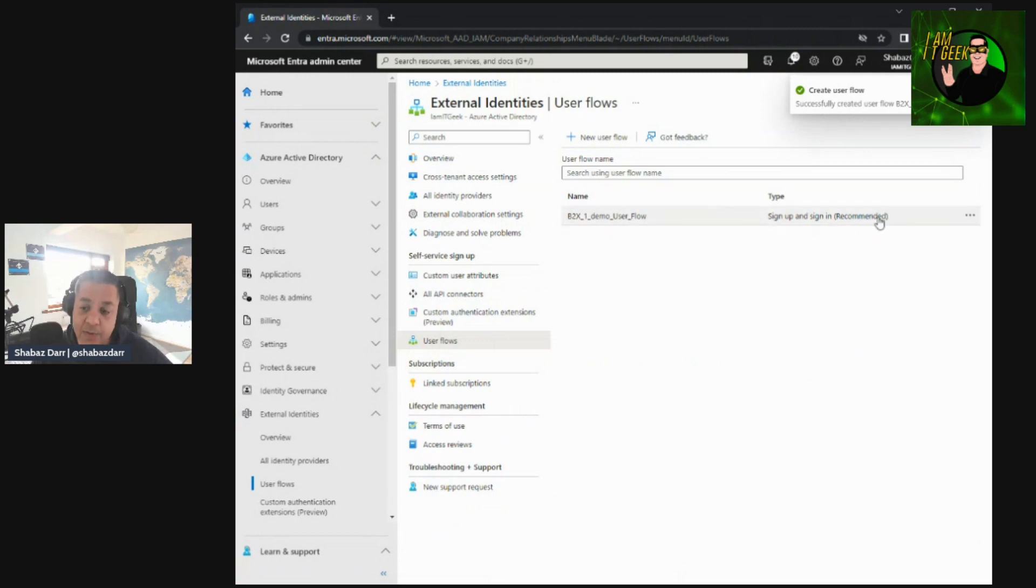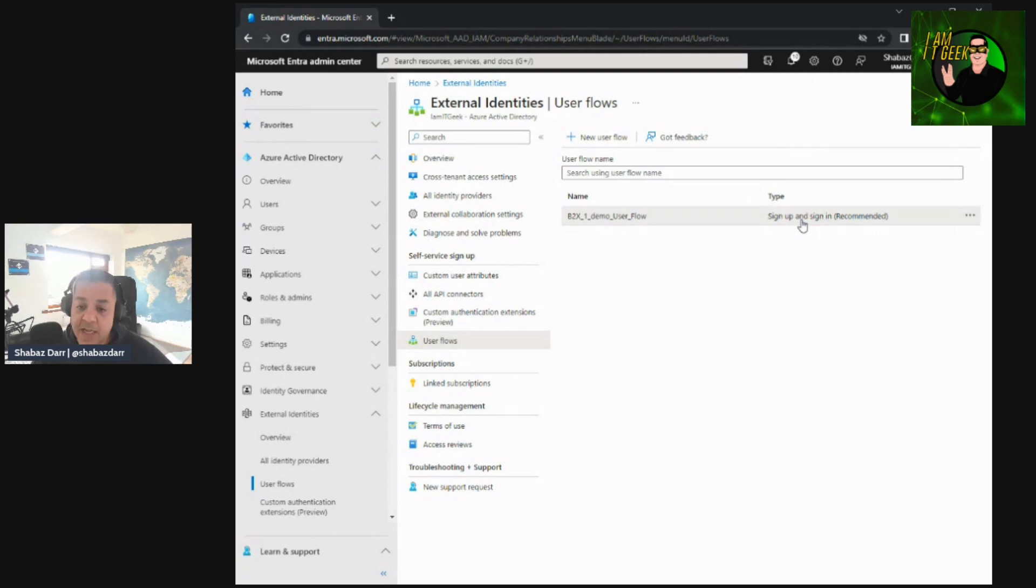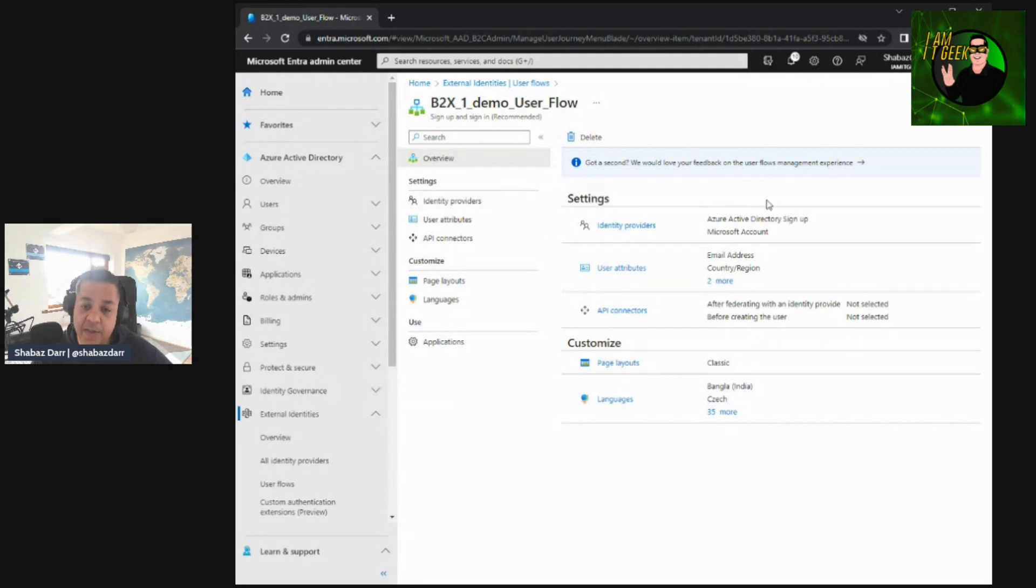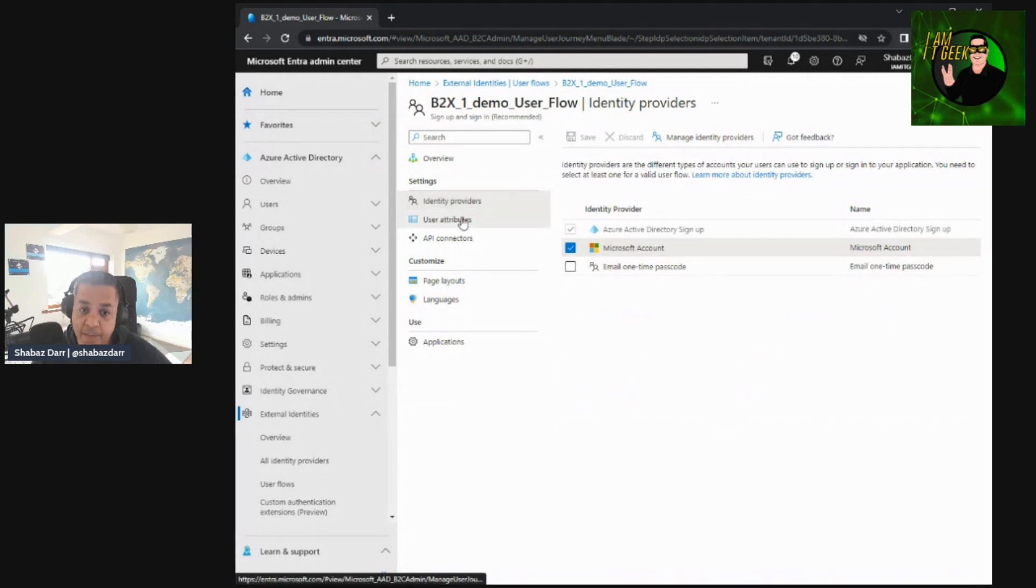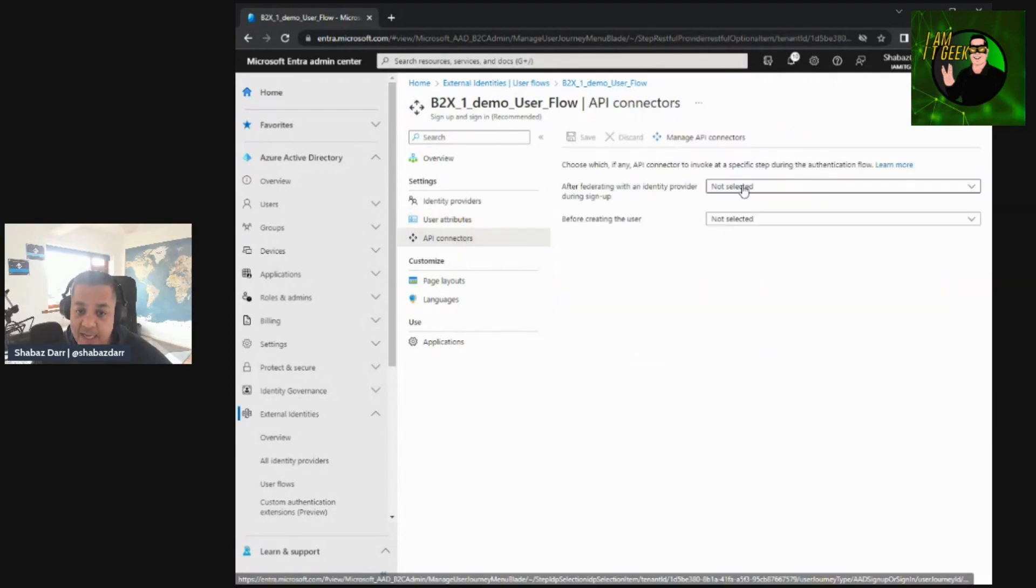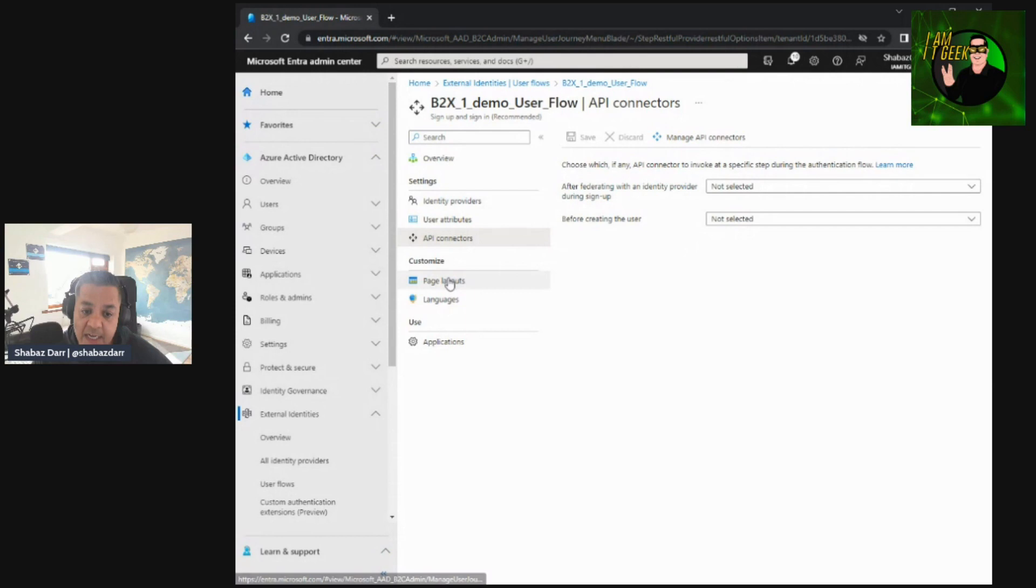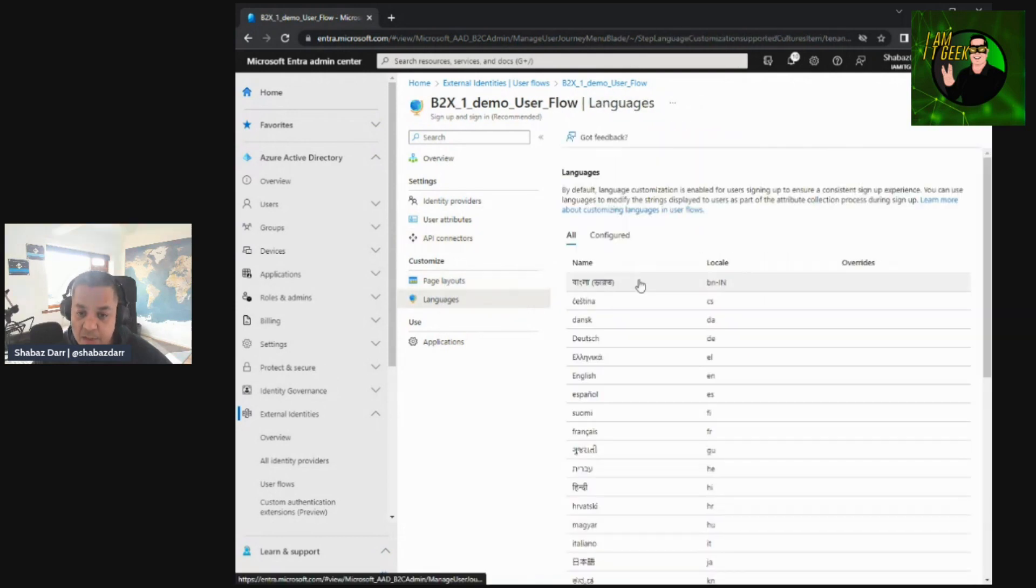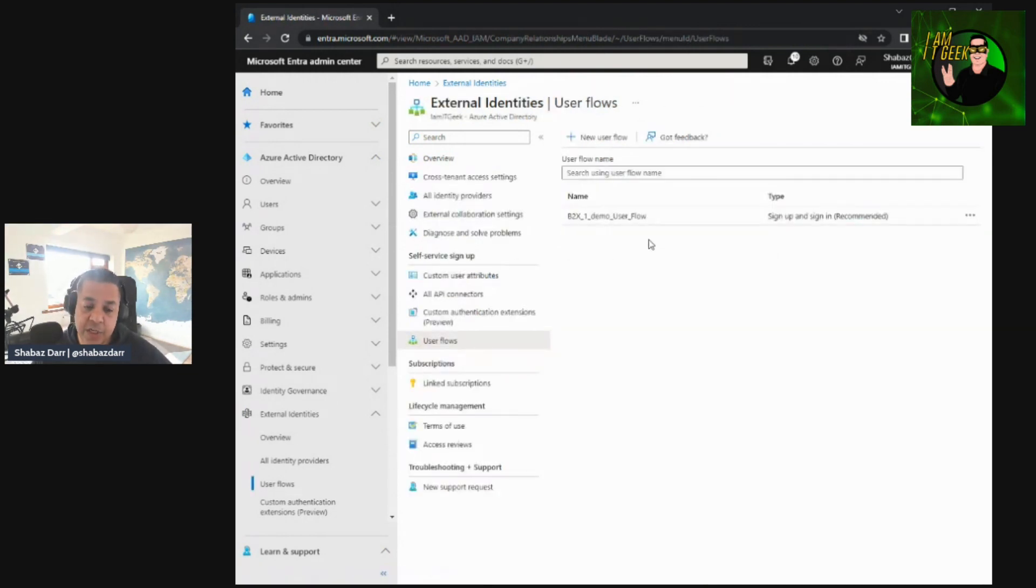So now when a user signs up to an application and wants to create a self-service account, they will have to follow this user flow. So they can sign up with a Microsoft account or an Azure AD account. And they'll have to make sure they enter the email address and the first name, last name, etc. So here when we click on that, we can see more settings here. We can go to identity providers, can add or remove an identity provider if we want. Go to user attributes and configure, remove user attributes. API connectors, we can select if it's after federating with any provider before creating the user, but we don't have any connectors. Again, you look at page layouts for that sign up page as well, as well as languages. So you can add if you've got a company that's global, you want to use different languages as well. So that's the external user flows and that's kind of what they allow you to do.